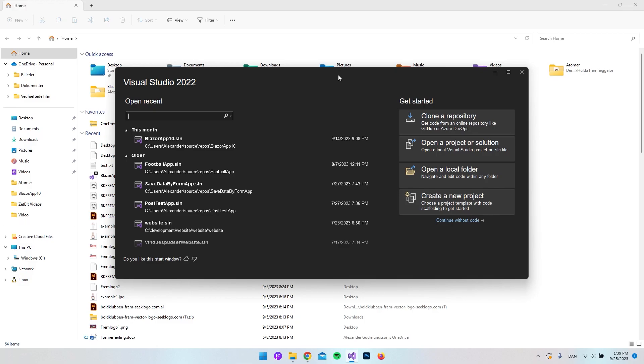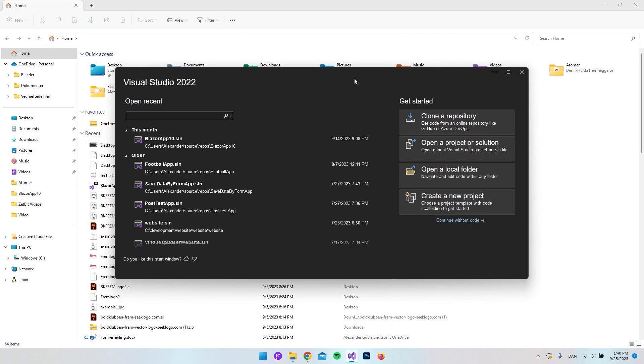Hello and welcome to this video where we're going to insert a custom font into a Blazor server app. Just so you can see everything from scratch, I will actually go and create the project first, and then we will insert the custom font so you can also see how I set up the project.